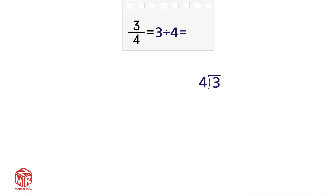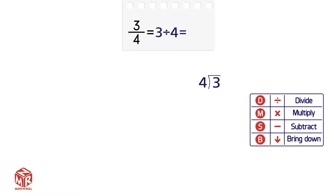To do this, we're going to use the 4 steps of long division: divide, multiply, subtract, and bring down.